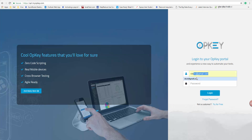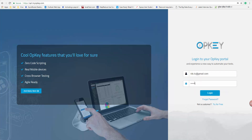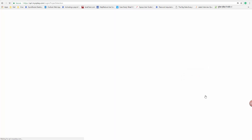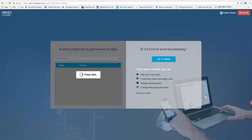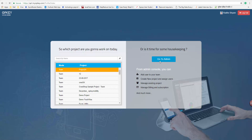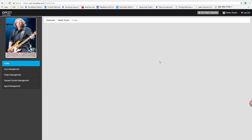Open the URL of Opki on the browser. Enter a valid email address and enter the password of the user. Click on Login. After successfully logging into Opki, click on the Go to Admin tab. The Admin window will get opened.